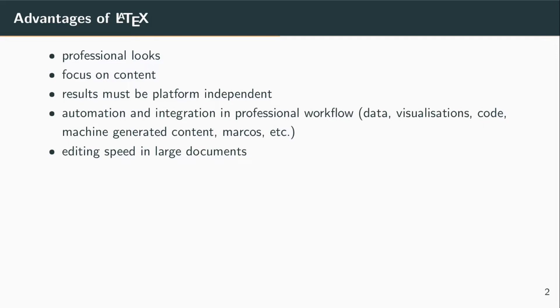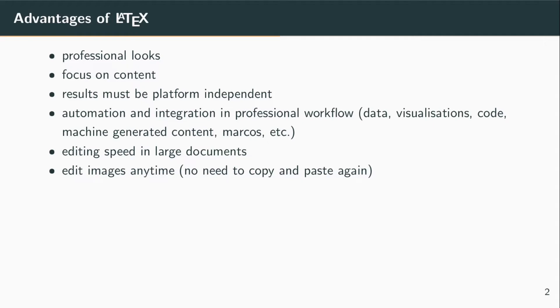Also, if you change one of those images, you don't have to worry about copy-pasting it again in your document. LaTeX will pick it up automatically next time the document compiles.